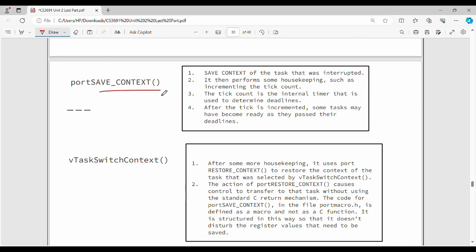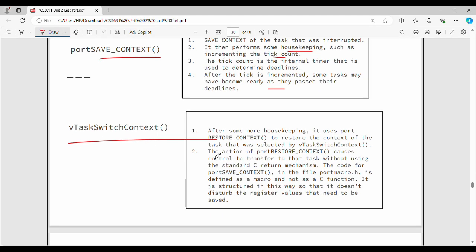Next, save context. How do we determine which task needs its context saved? This is housekeeping — internal OS work. For example, we increment a tick counter. That is, the timer tick is incremented. If you increase the timer tick, you need to check the next set of processes that are ready. Then, the task switch context selects the next task to restore.